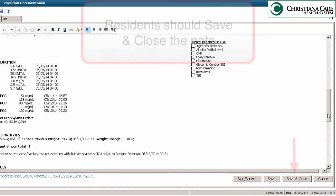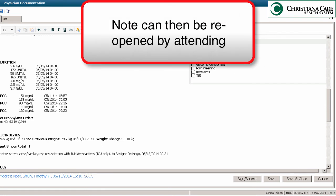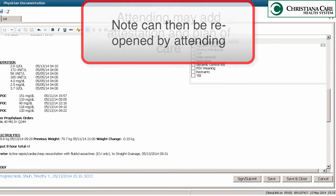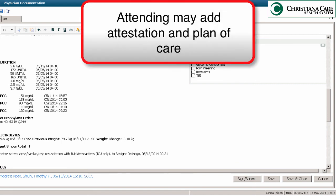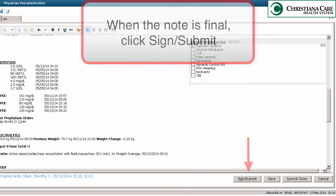At this point, if you're a resident you should save and close the note. On rounds, this note can be reopened by the attending or fellow from the workflow, and any elements that may have been updated can be refreshed within the progress note. The fellow or attending may then add their attestation statement and plan of care. When the note is finalized by the attending, they can sign and submit.